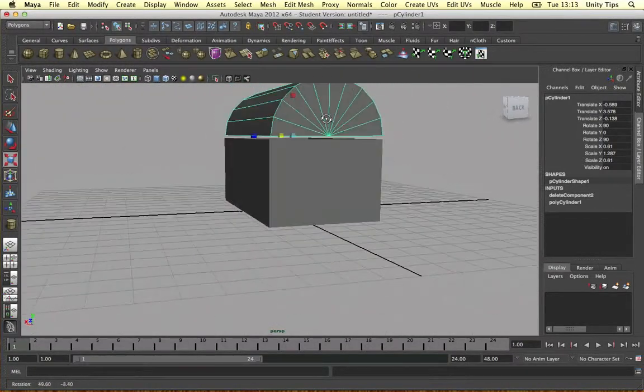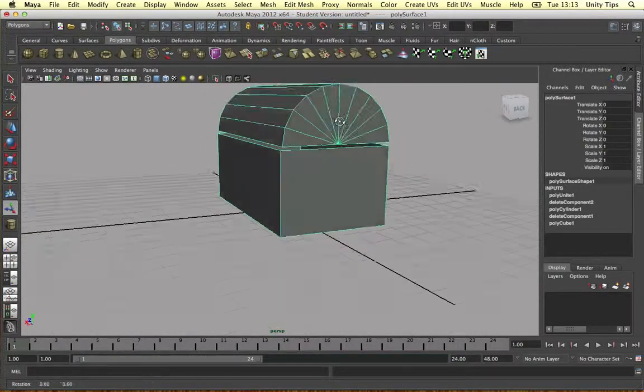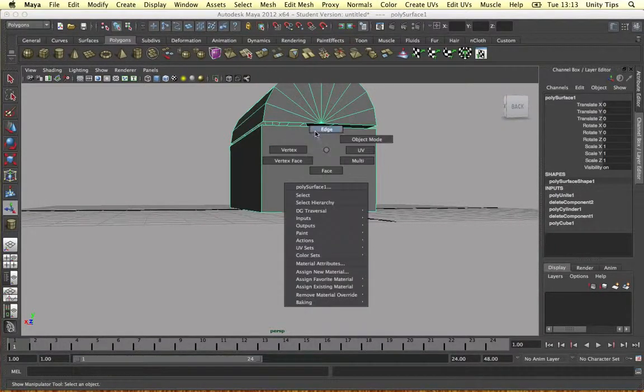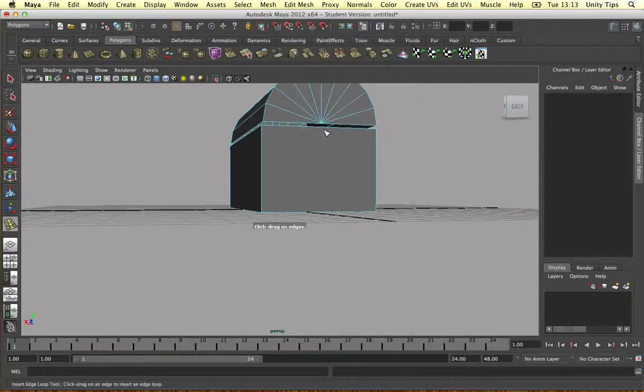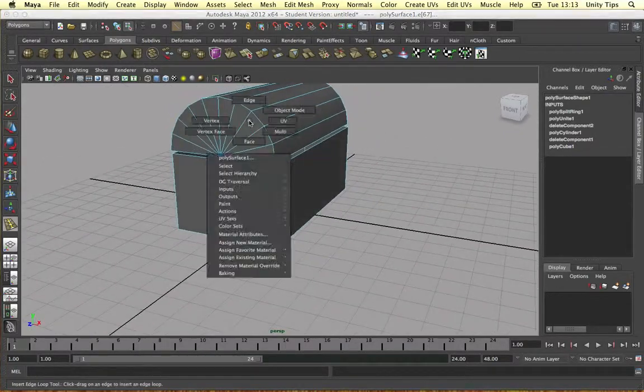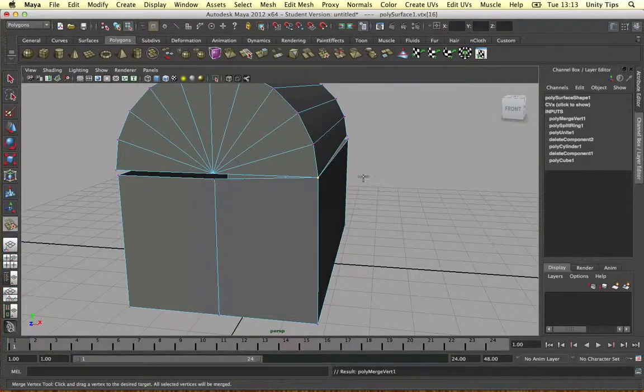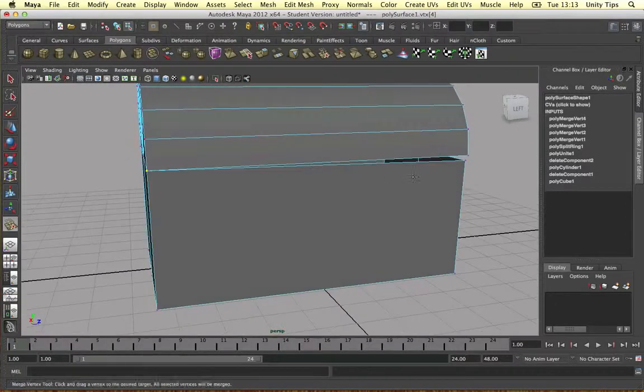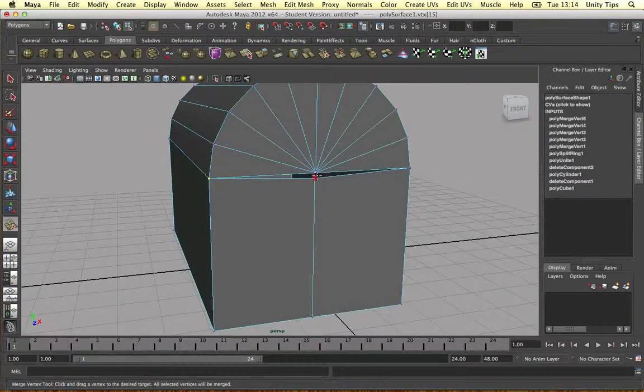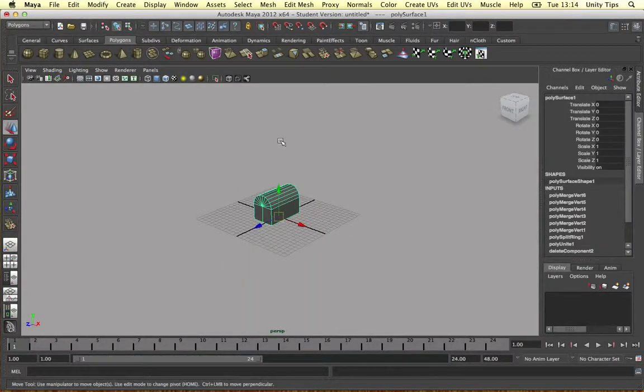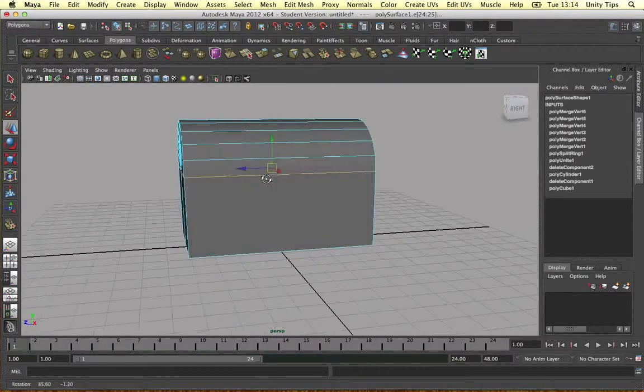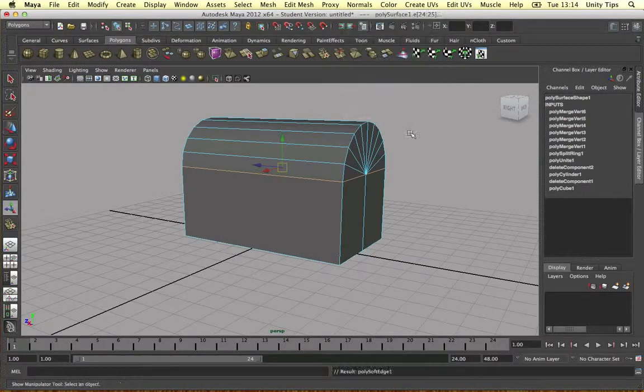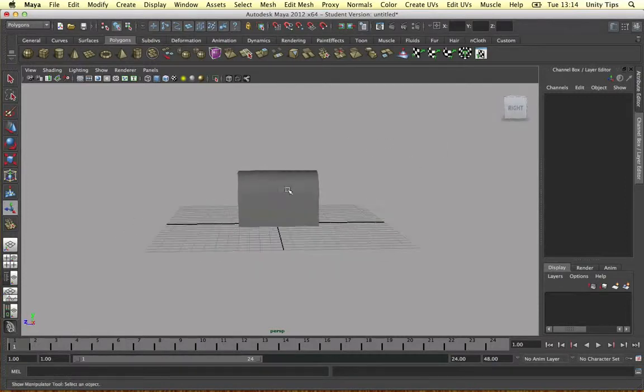What we could do guys, we could merge these together. Select them both. Mesh, combine. Let's try something here. Let's go to edit mesh, insert edge loop tool. Let's do it here. So now we can combine the two objects together by merging them together. Let's just go to the tool and here we go. You can just drag them on together. Alright guys, so that's our little chest, as simple as that. That looks pretty smooth. I'm just going to select these edges that are going around and soften them out so it looks a bit nicer. There we go. It looks a bit nicer now, doesn't it?